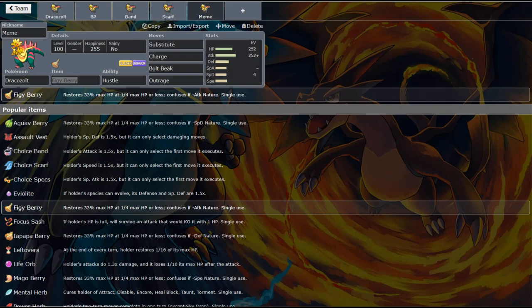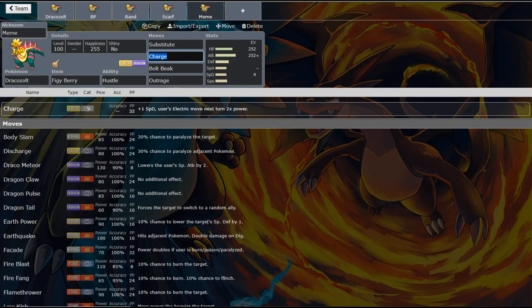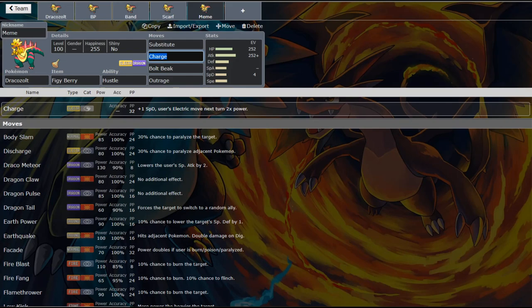Heck you don't even have to have substitute on this set. If Ferrothorn is going to be switching in, you can just go straight for the - that's right - Charge. Now charge is a move that gets basically no play ever. Because it's just not that good. It's very situational I guess is the better way to put it.